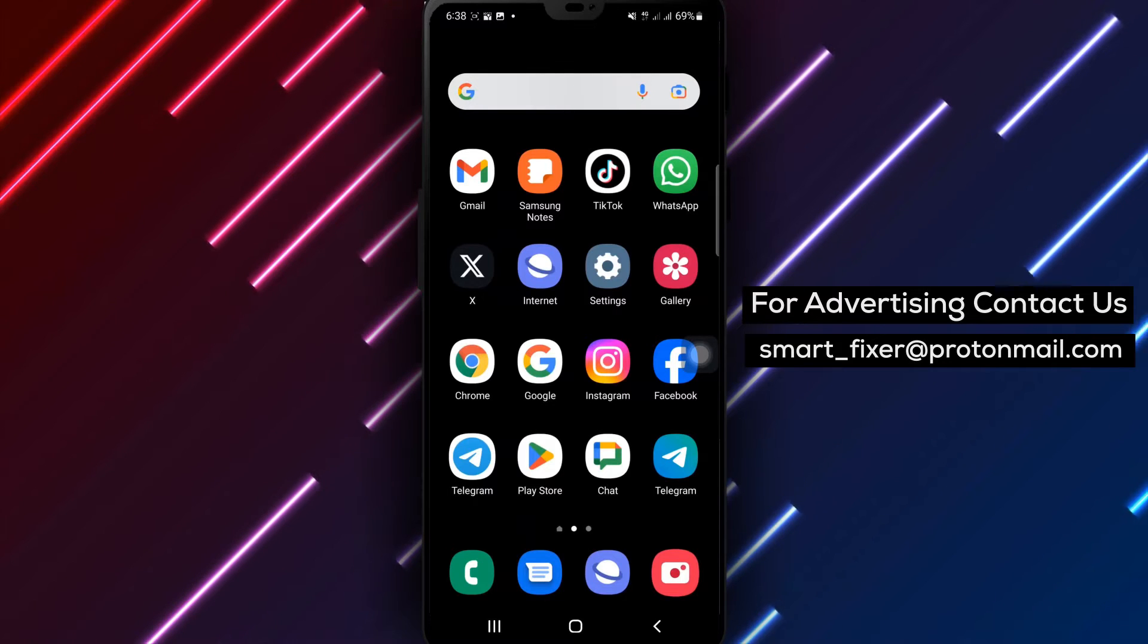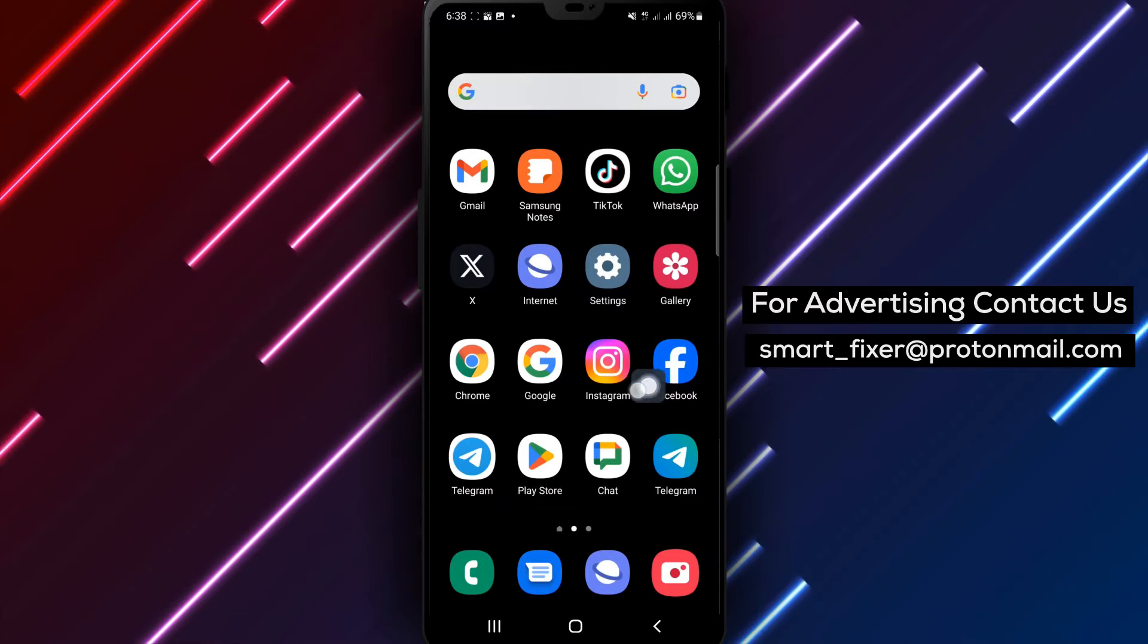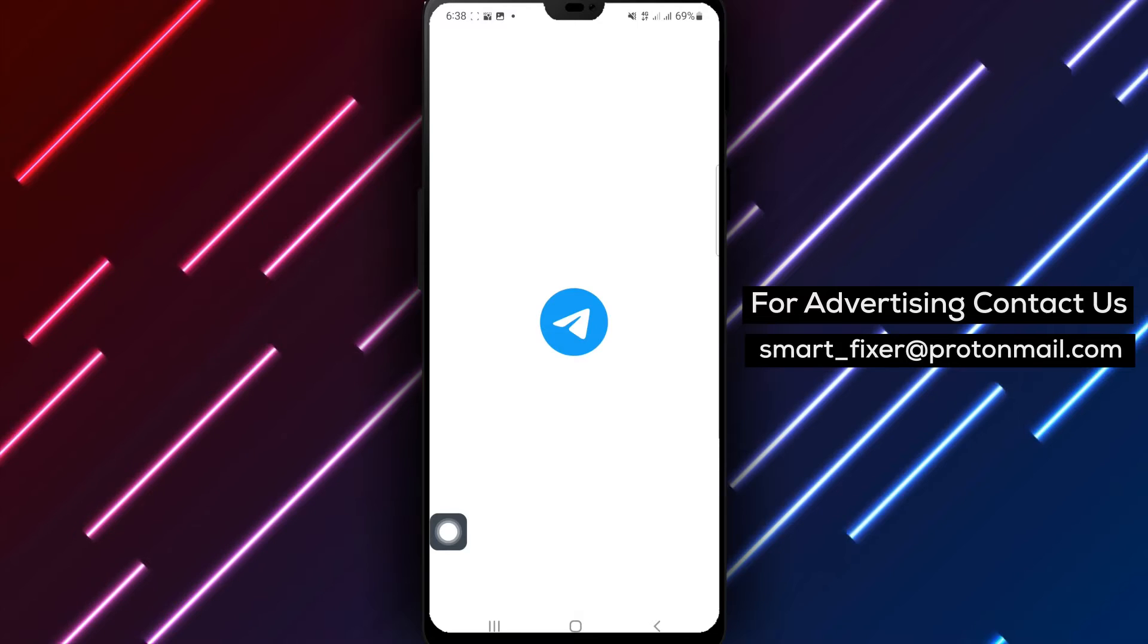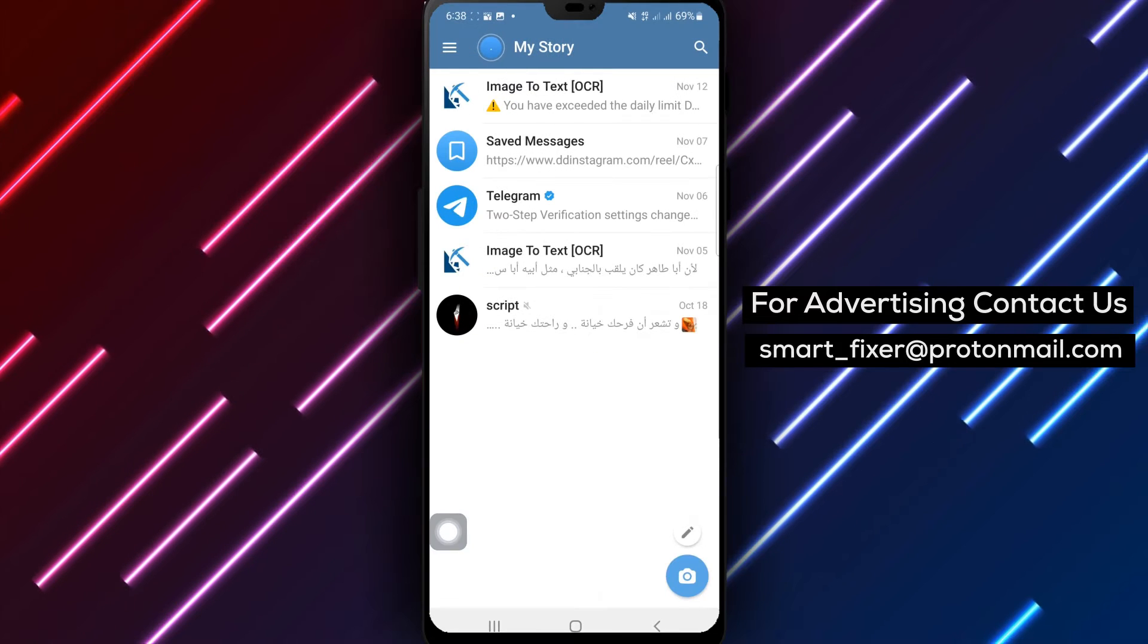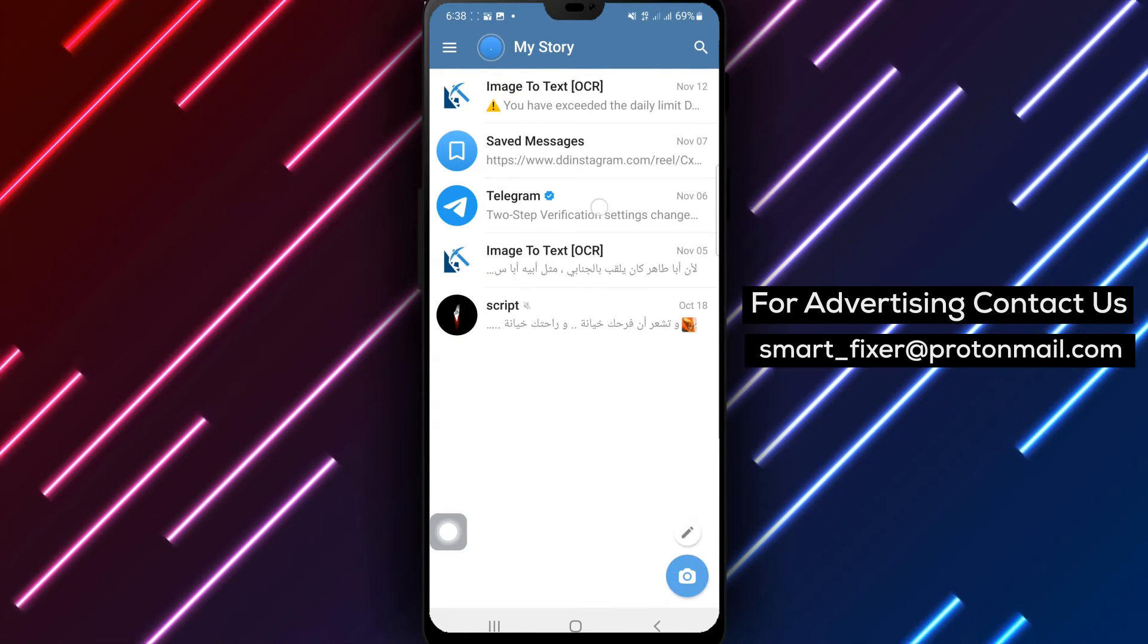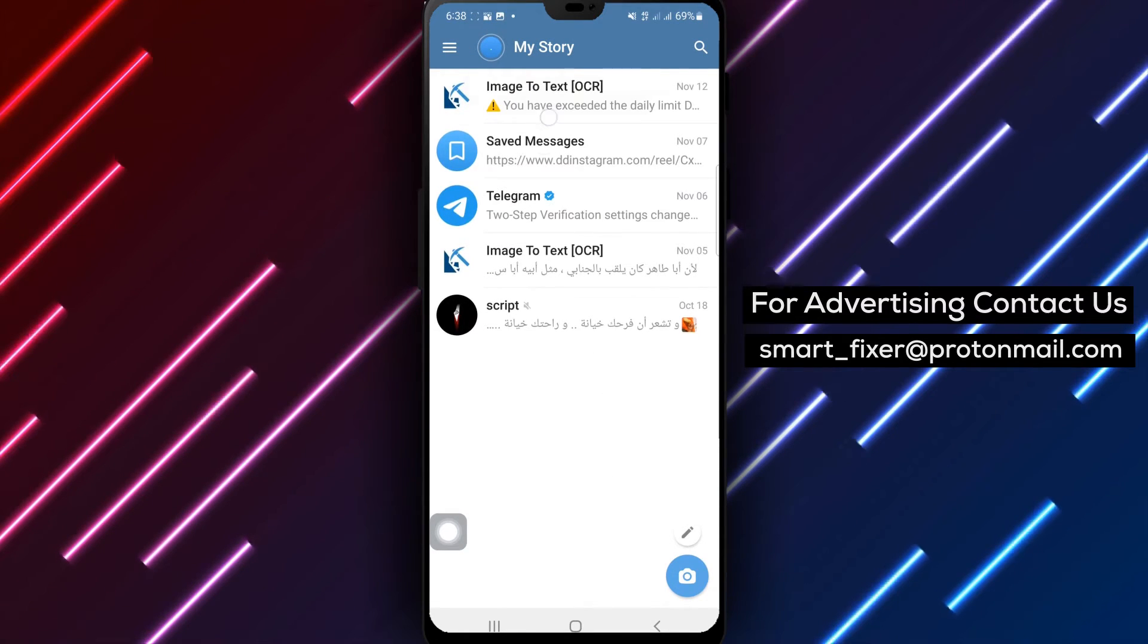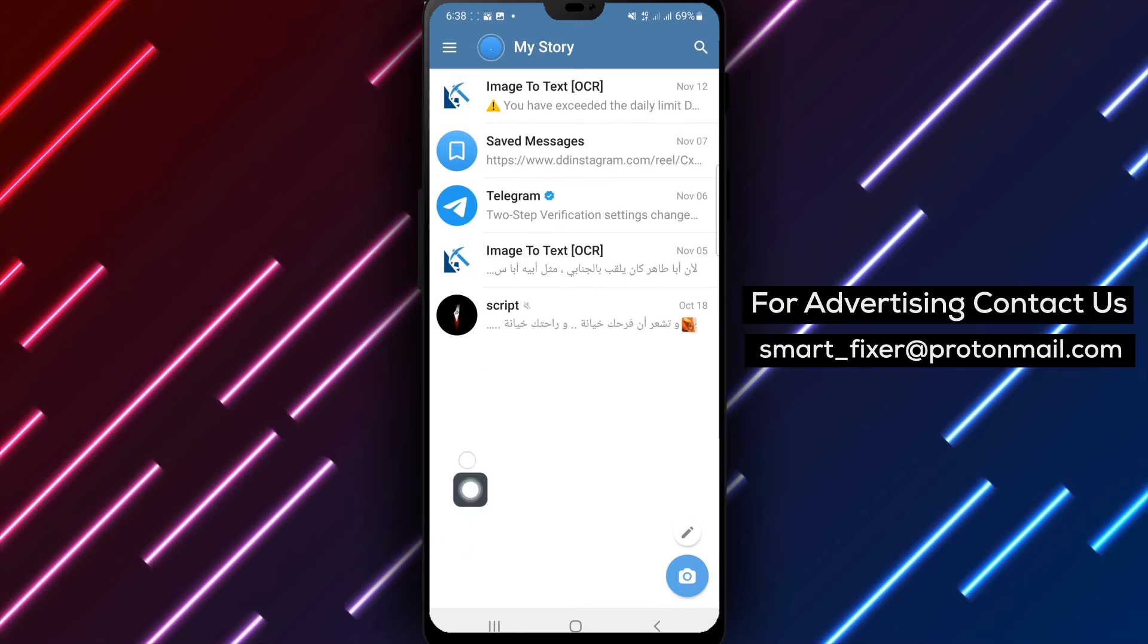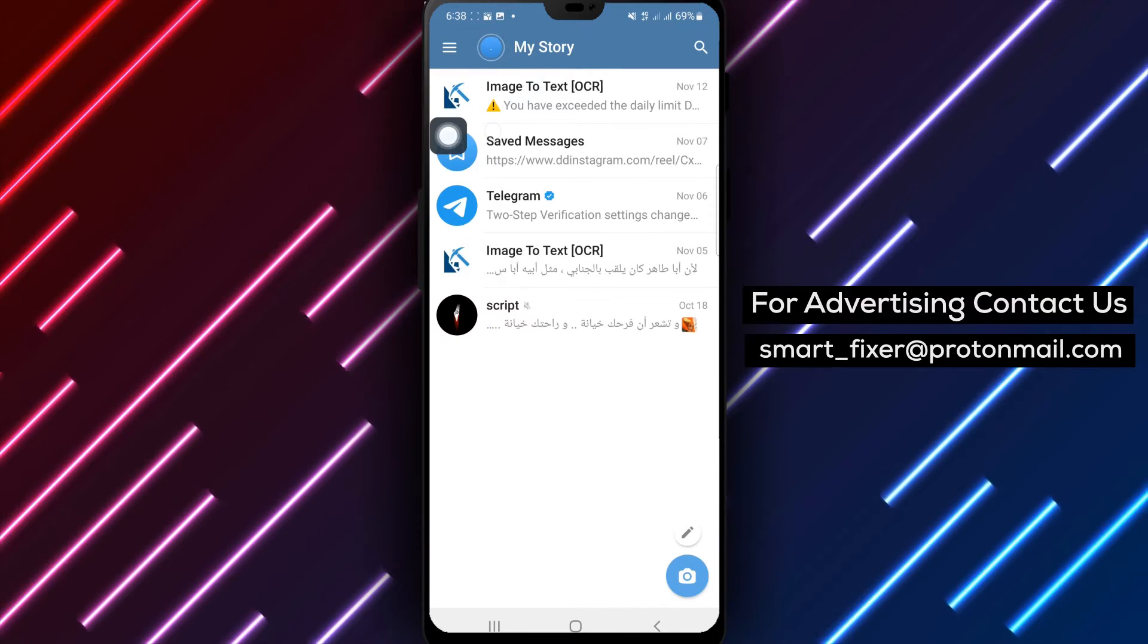Step 1: Open the Telegram app on your Android device. Step 2: Drag down your chat screen to enlarge the stories, and tap on your profile picture to open your story.